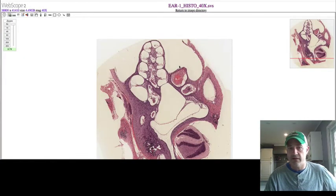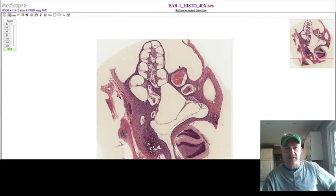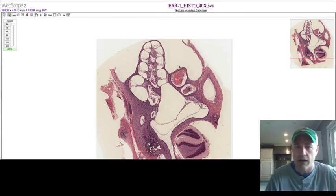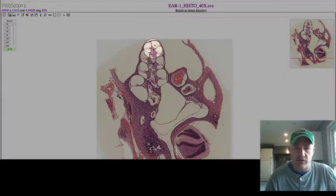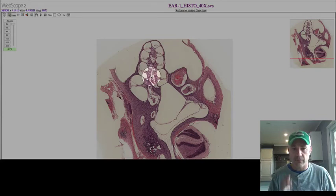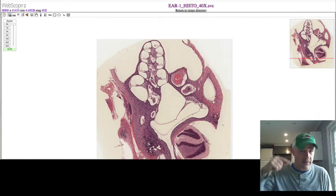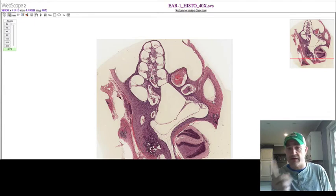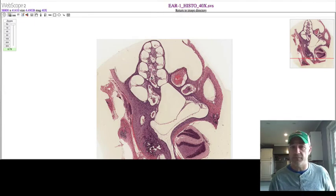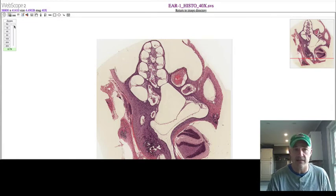Here we have a slide of the inner ear, which is the main structure we'll identify in histology. The upper portion is referred to as the spiral organ. The cochlea is like a wrapped bun or snail shell — it starts at the bottom and spirals its way up to the tip. Throughout it you can see the osseous labyrinth and the membranous labyrinth in the middle.